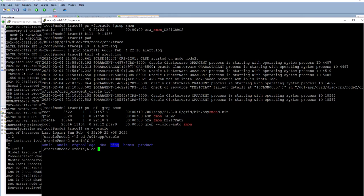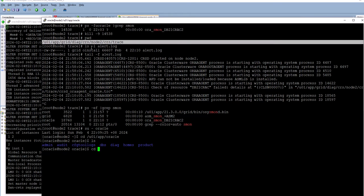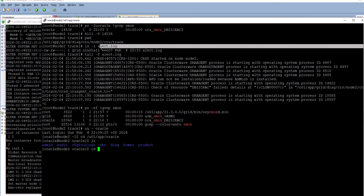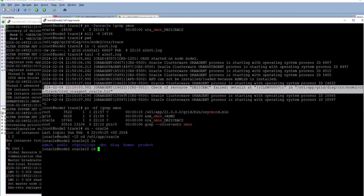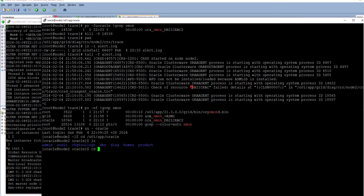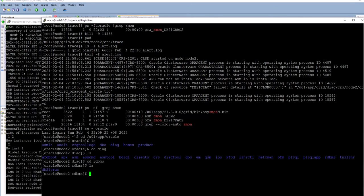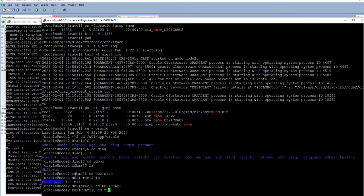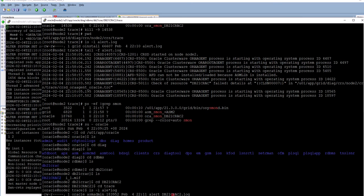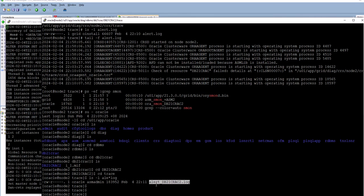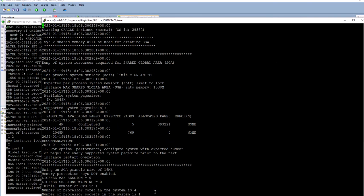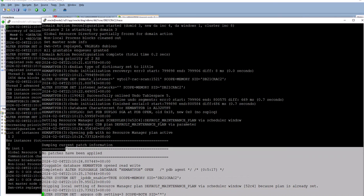The CRS trace file for node 2 — the CRS alert log — captures this information. This is where you can find that it detected a resource failure; in this case the resource was the database instance. Let me go to the alert log for this node. This is the database, this is the instance, and this is the alert log. You can see here that the instance restarted at 22:10.